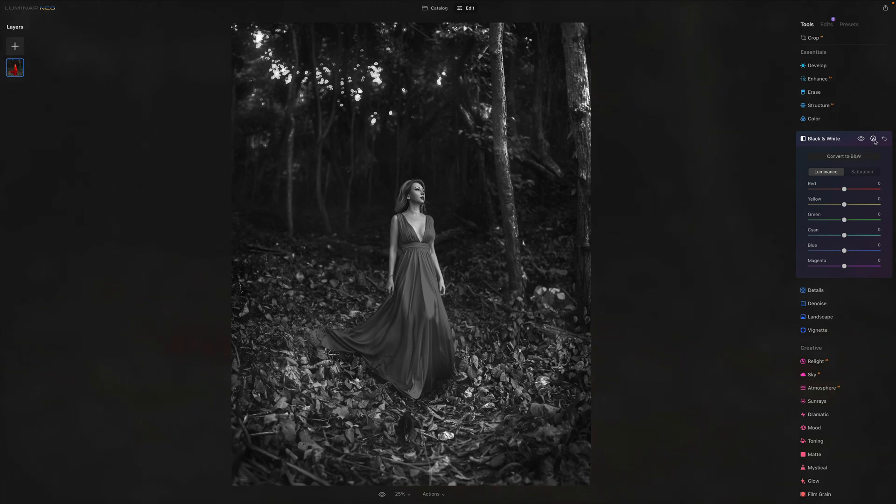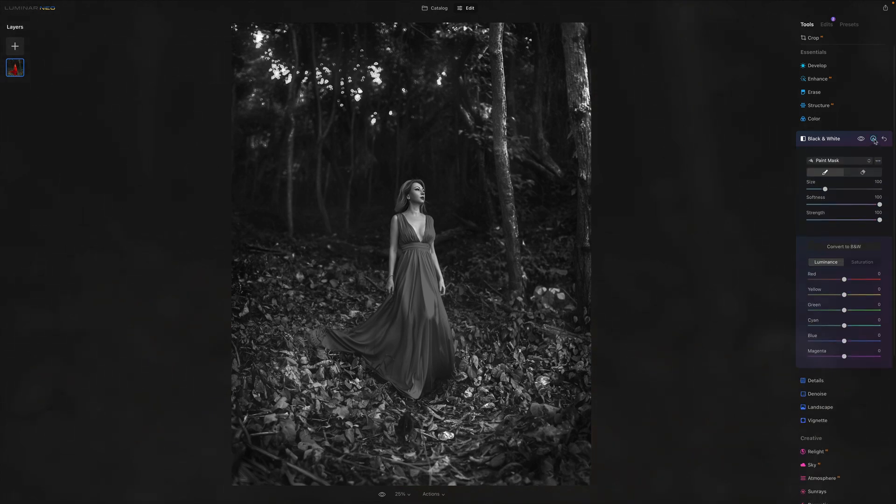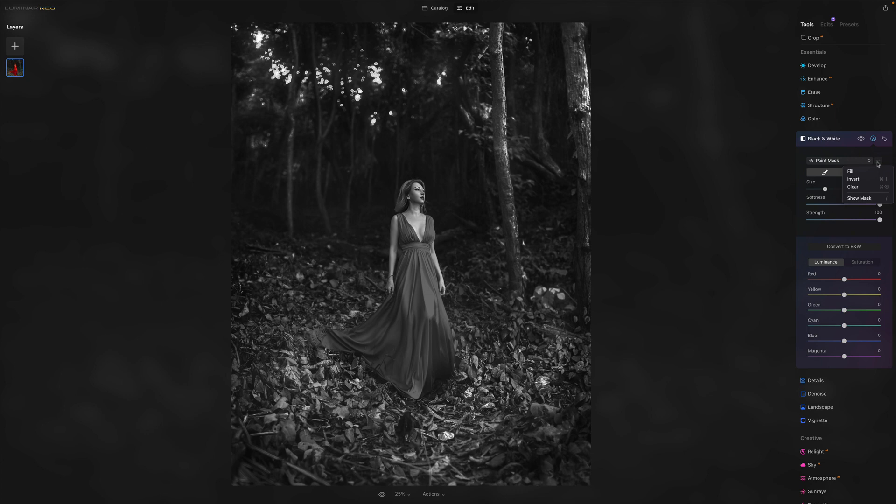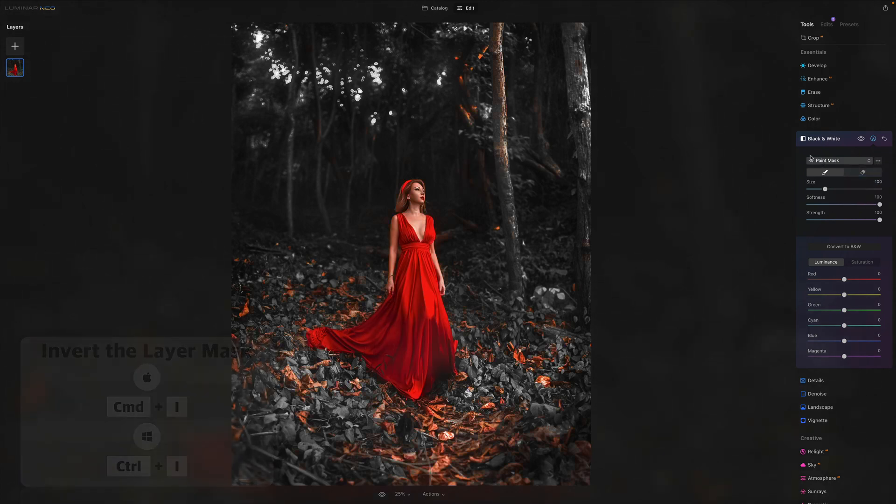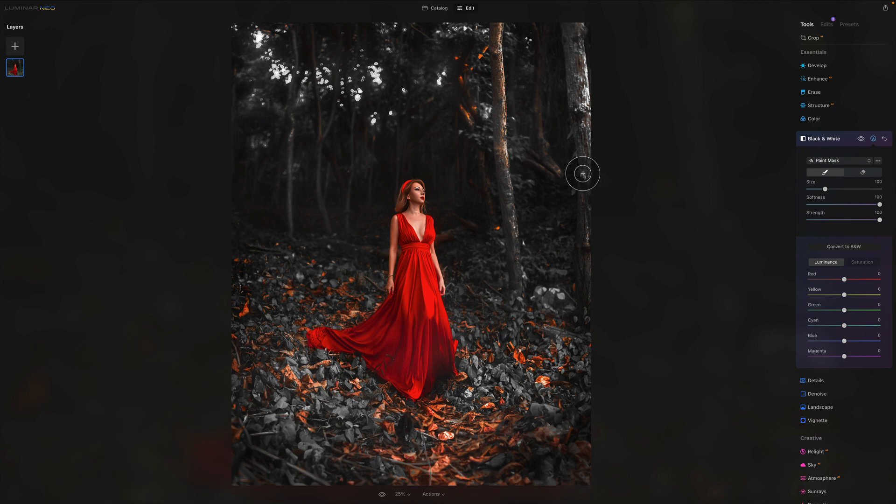And now you can go into the mask. If you haven't used a mask, we have another video about using masking tool in Luminar Neo. And you should definitely check it out. We can click on the three dots. We can invert the mask. So basically, we are now having the black and white effect ready. However, we need to decide where we want to apply it.